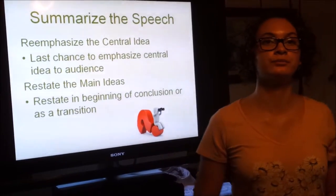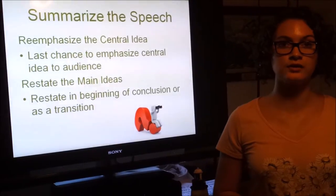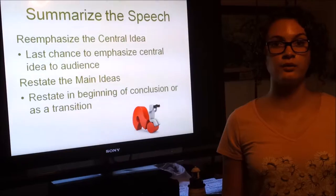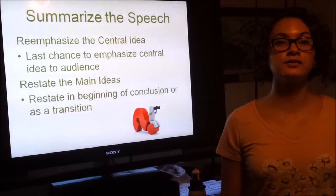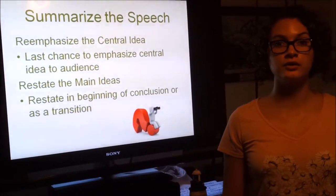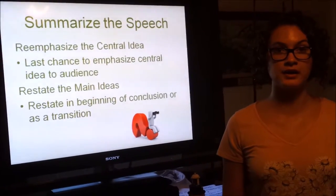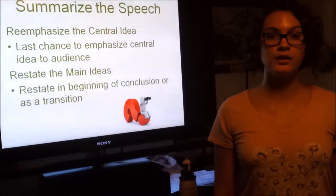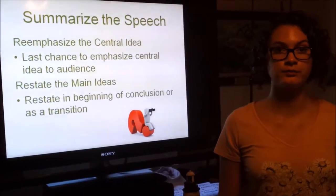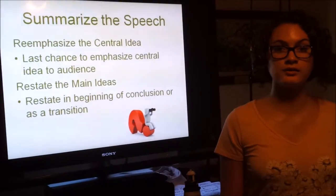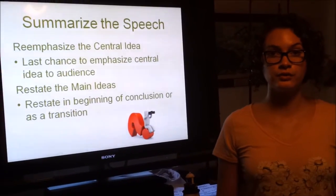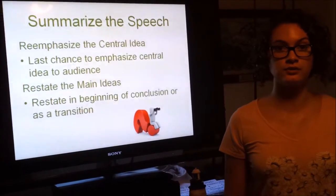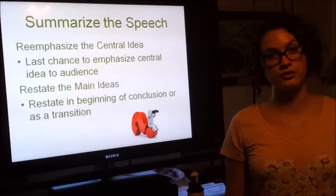Summarizing the speech: reemphasizing the central idea is a good way to end your speech. It is your last chance to remind your audience what your central idea is. For example, if your speech is on texting and driving, you can start your conclusion by saying, 'Texting and driving is very dangerous to you and to those around you.' Another way to end is to restate your main points — such as why texting and driving is dangerous, how it affects others, and what you can do to stop it.